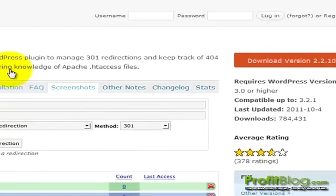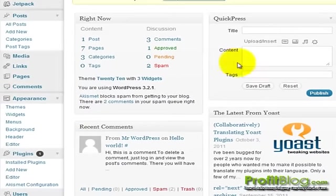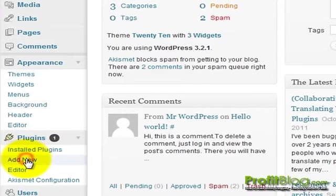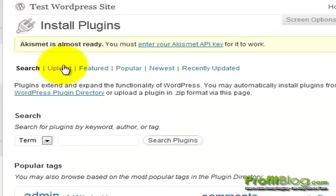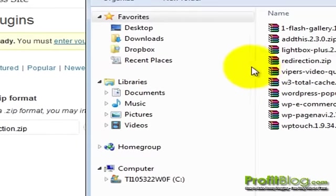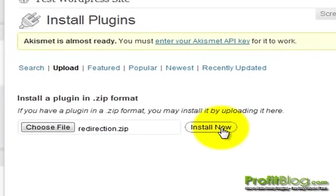From your dashboard, you can go down to Plugins, then Add New, then Upload, and then Browse to your Plugins directory. Select the plugin, click Open, then Install Now.